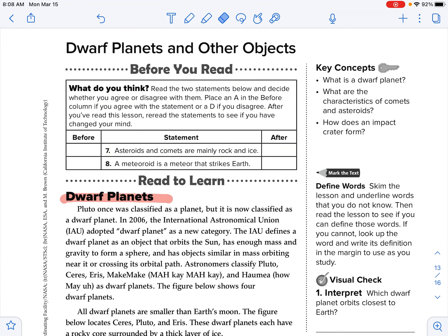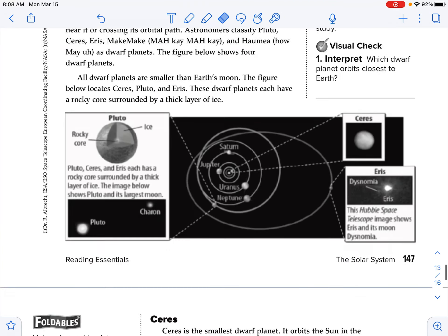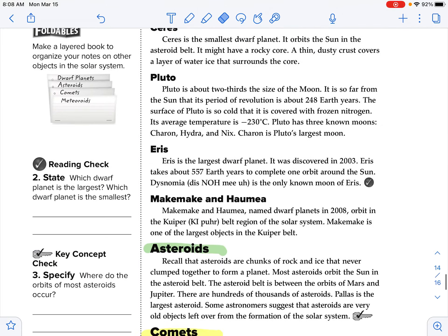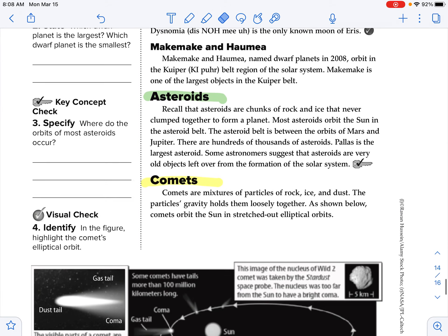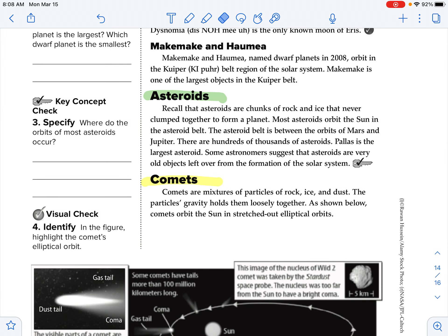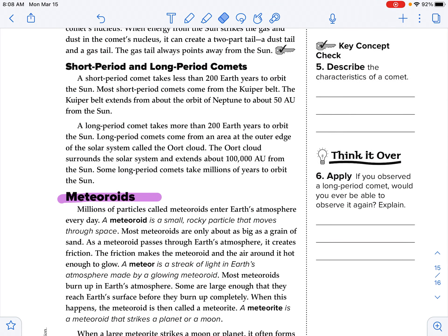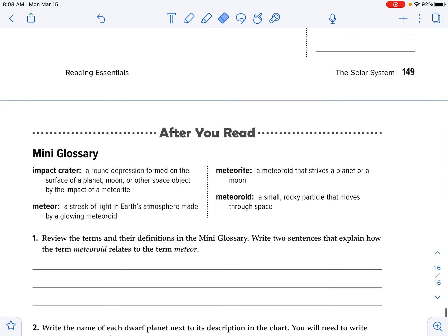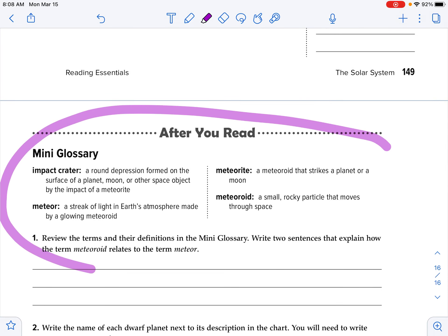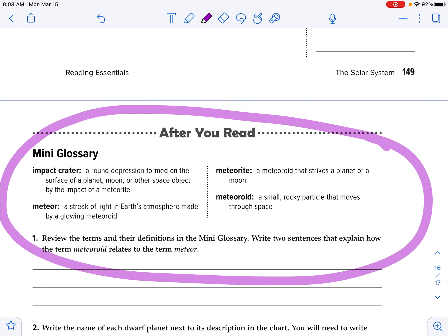So dwarf planets will be red, asteroids green, comets yellow, and meteoroids purple. Then we can come here to the end and see our final vocab words for this chapter.